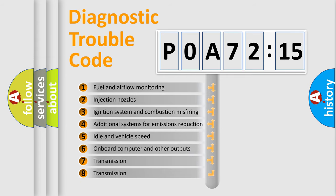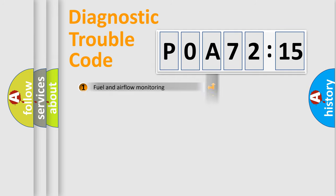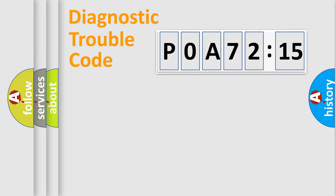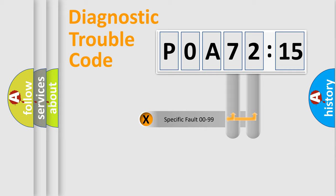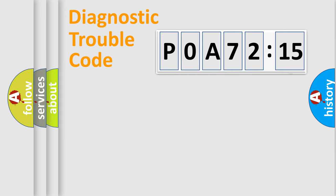The third character specifies a subset of errors. The distribution shown is valid only for the standardized DTC code. Only the last two characters define the specific fault of the group.